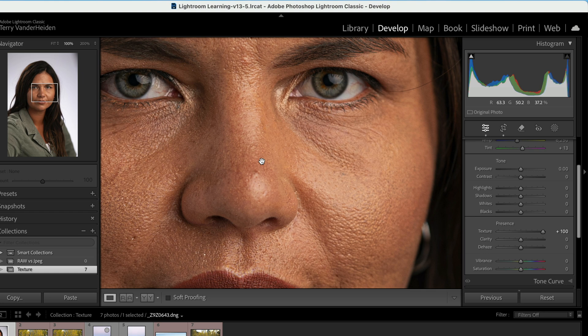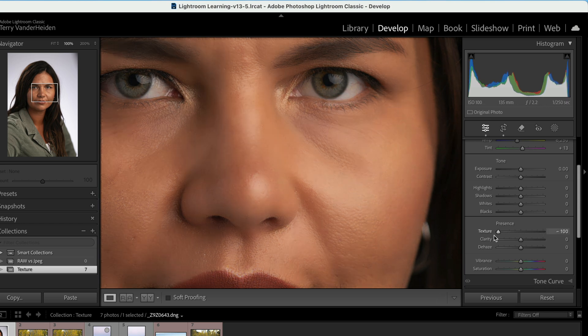But in this particular case, when we're working with skin, we want to soften it. Let's go the other direction and slide it all the way to the other side. Now we can see that we've really softened that skin.